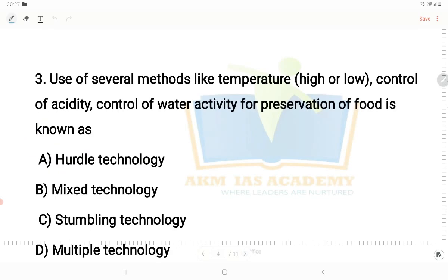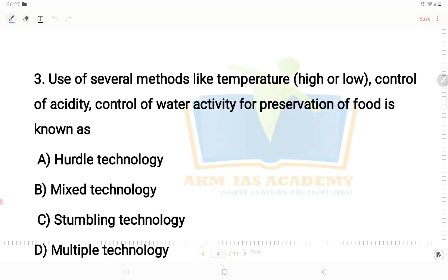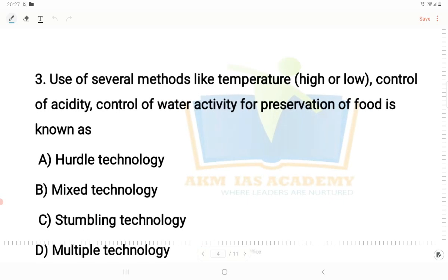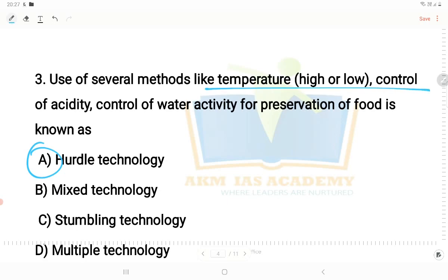Next question: the use of several methods like temperature — high or low — control of acidity, and control of water activity for the preservation of food is known as hurdle technology. This refers to any method of ensuring food is free from pathogens. Using a combination of methods, we can eliminate pathogens. Hurdle technology uses multiple methods together.